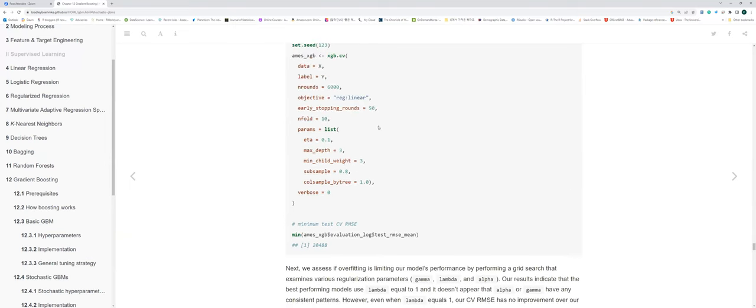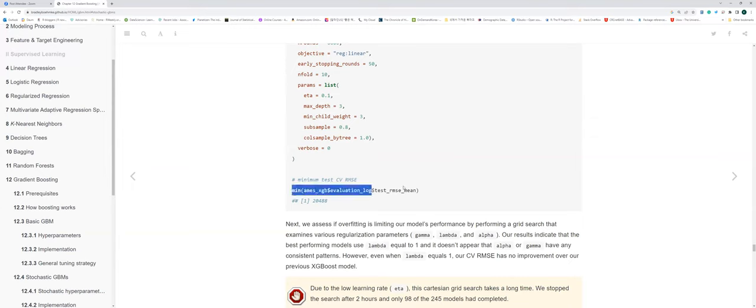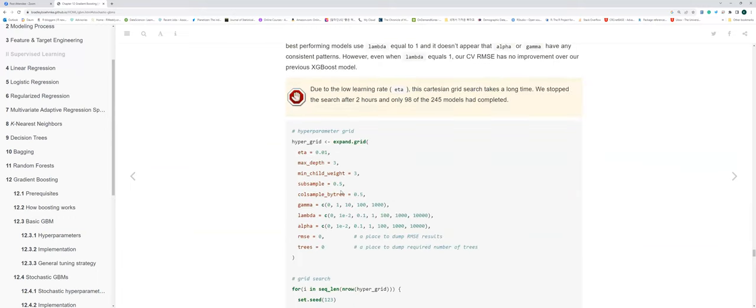By setting up the cross-validation process, we can finally get the testing RMSE with a little bit more improvement compared to our stochastic GBM and basic GBM — now less than $21,000 MSE, meaning about a $21,000 average difference in housing sales price prediction. That's how we get the extra gradient boosting result.